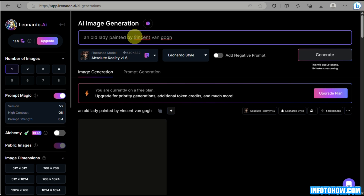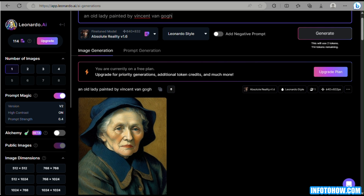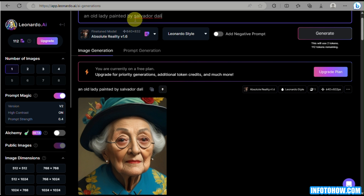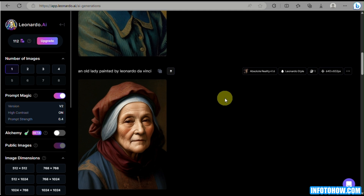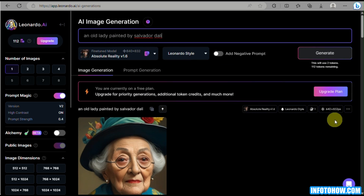I simply changed the same prompt but just changed the name of the artist — it's a very minimal touch. The same subject, an old lady, but each artist gives a different touch to the generated image. So we have Salvador Dali here, and you can see all of these images are generated as an old lady but with different art styles.